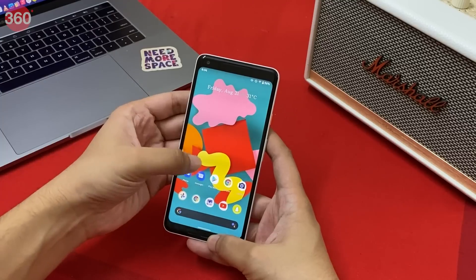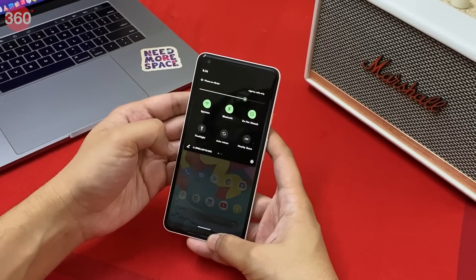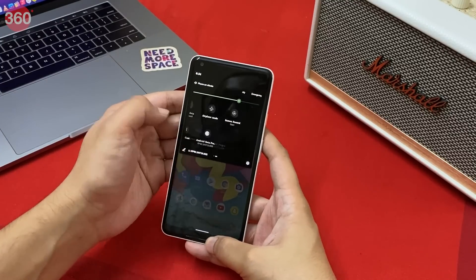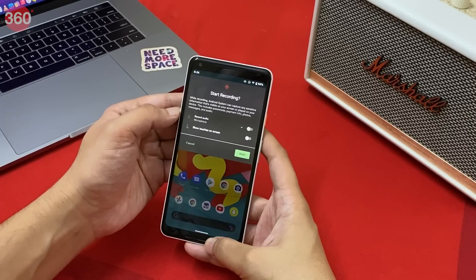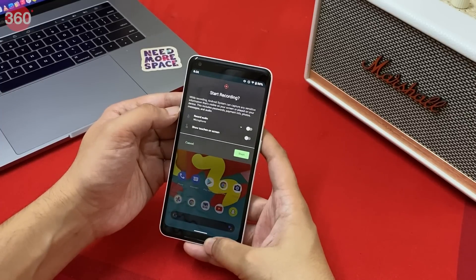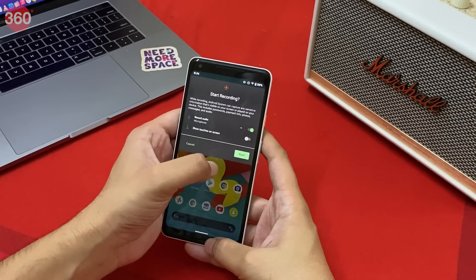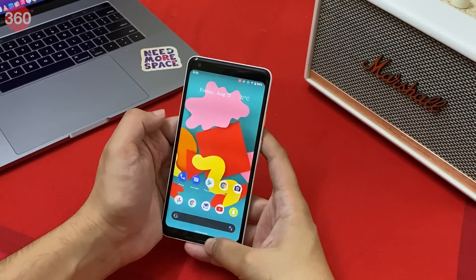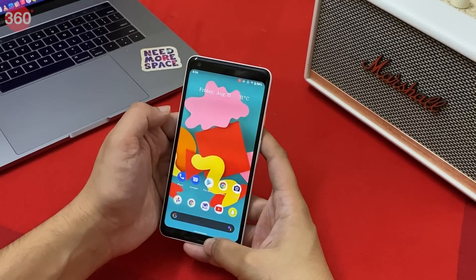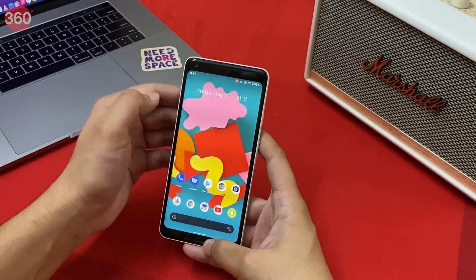Let's kick off the list with a feature that I've been waiting for since 2014 — native screen recording. To access screen recording in Android 11, bring down the notification shade and swipe right to the last page. There it is, Android 11's native screen recorder. Just tap it, enable microphone or screen touches if you want, and tap start to begin.